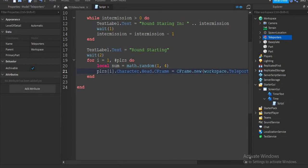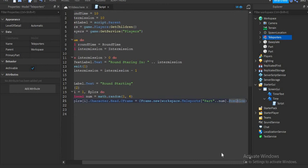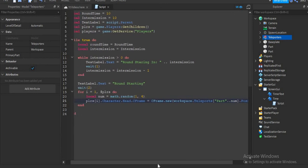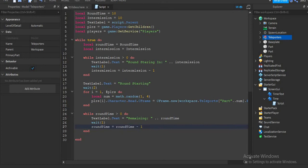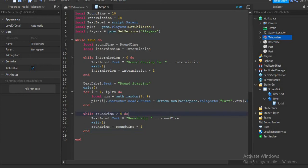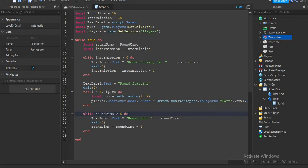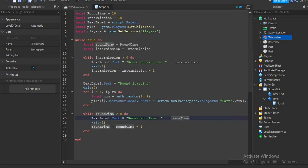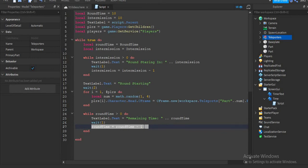I'm going to be linking the code in the description if we hit 15 or 10 likes. So we add another for loop. While runtime is bigger than zero, do "textLabel.text = 'Remaining'" — you can change this to "runtime" or whatever you want, I'm going to call it "Remaining Time" — equal to runtime which is over here. Then "wait(1)" and then "runtime = runtime - 1".